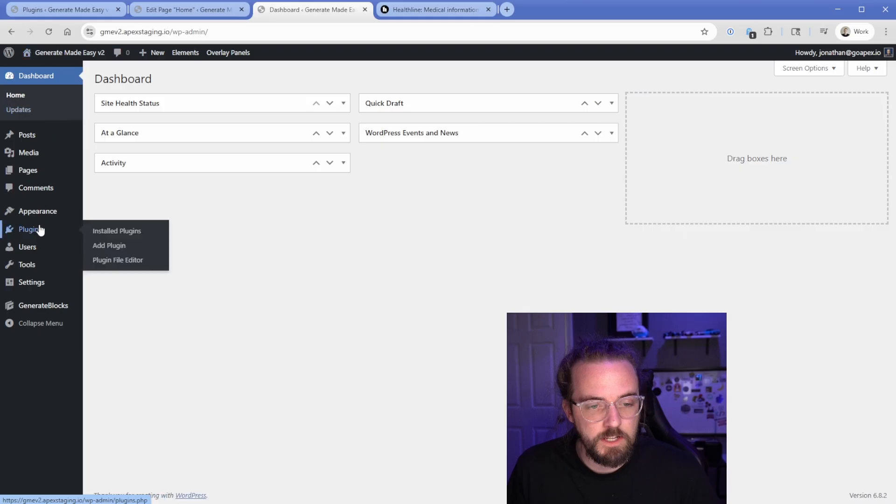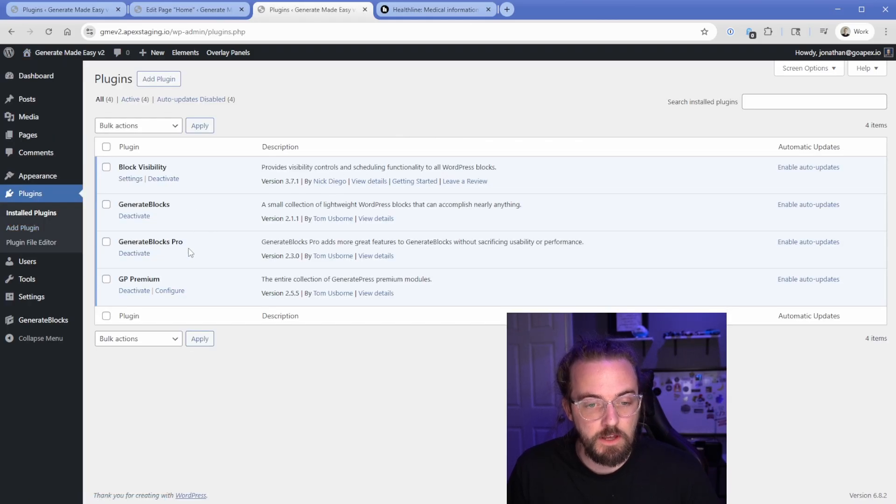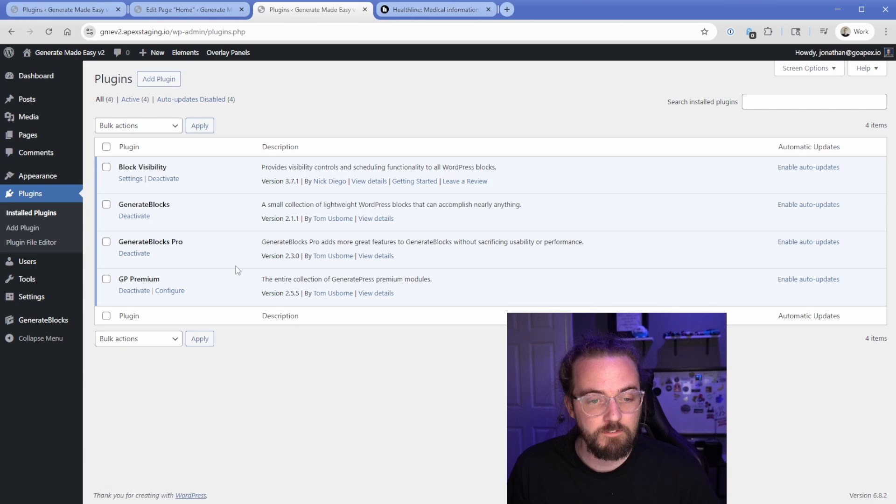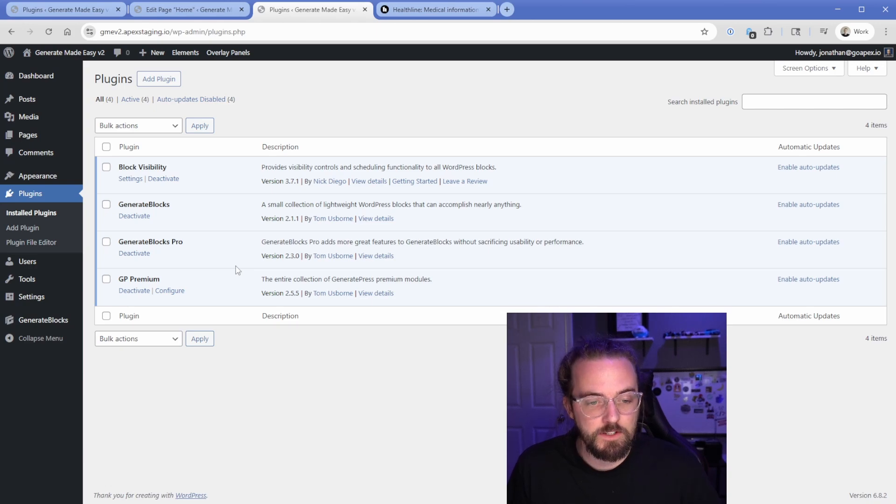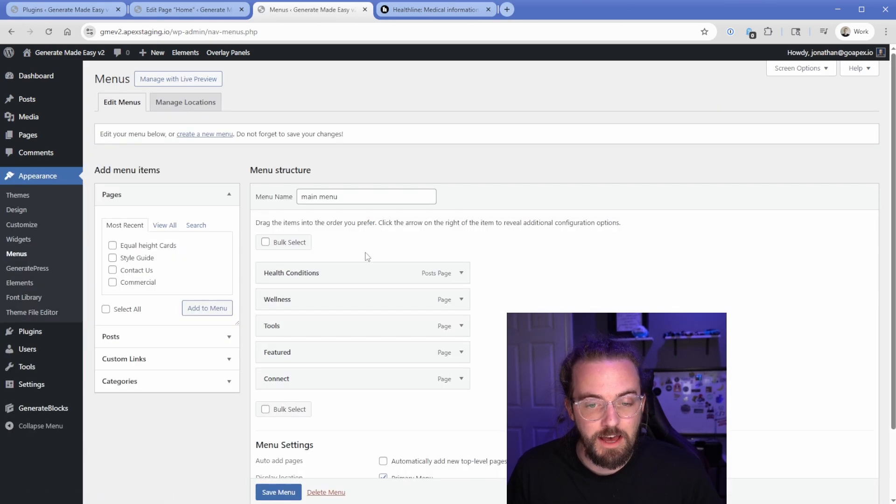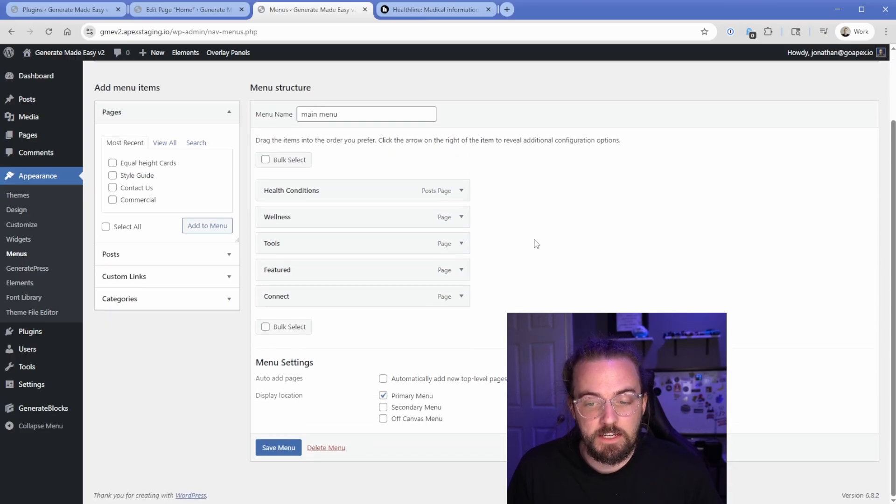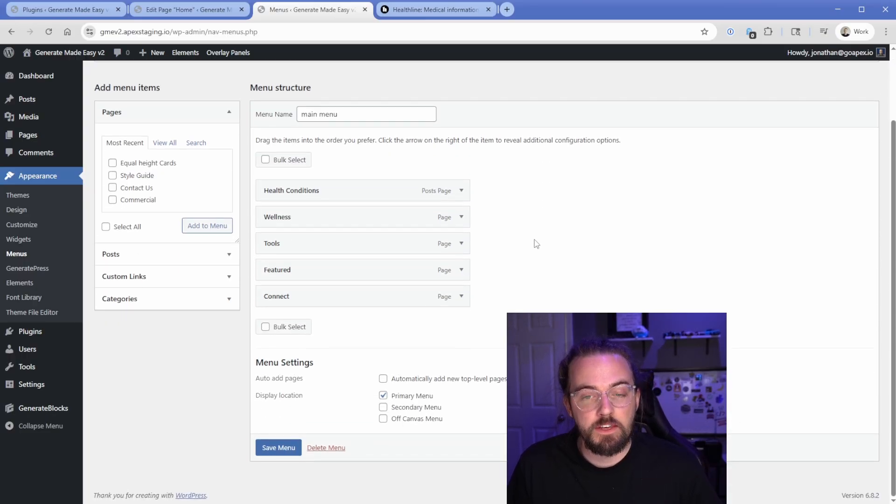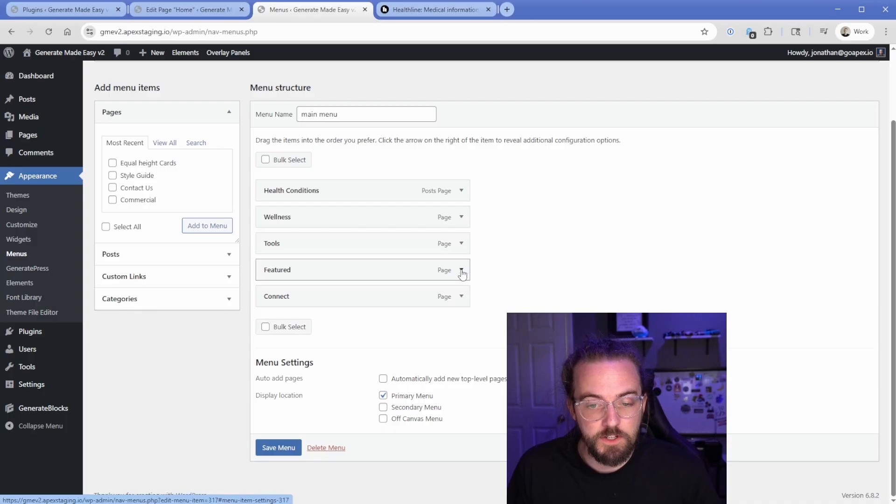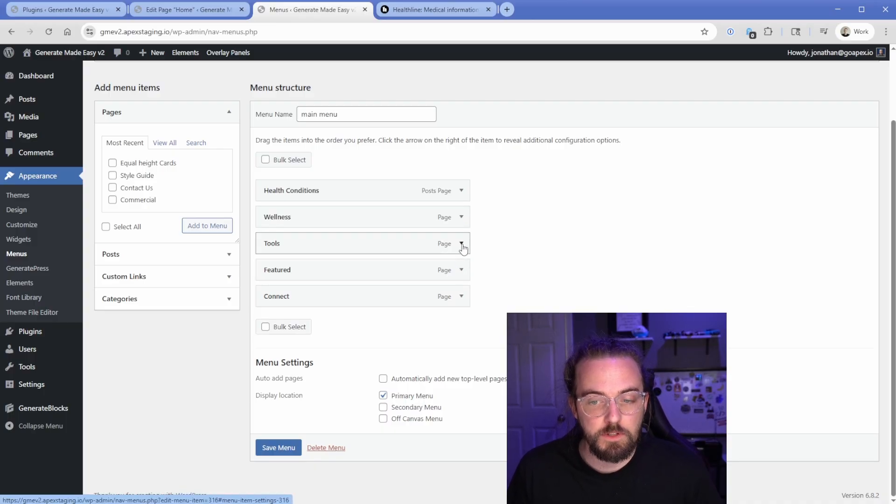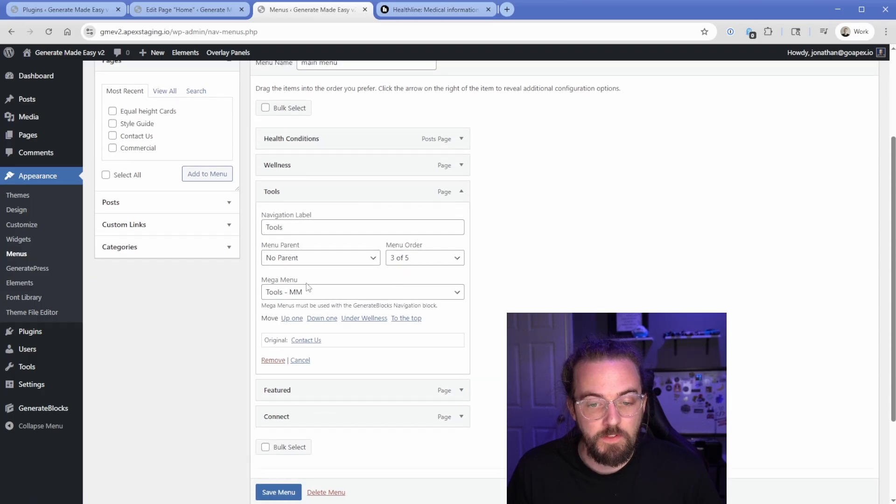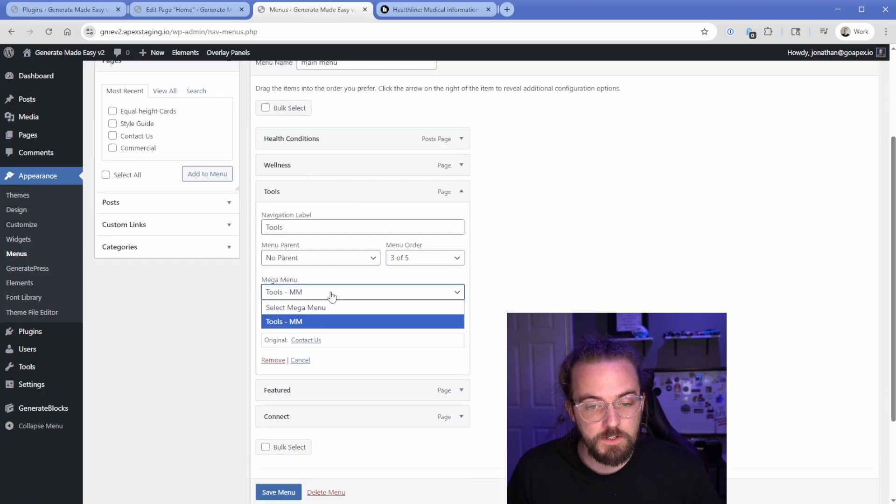So first of all, let's take a look at our plugins on the site. We just have GenerateBlocks Pro 2.3 and GP Premium 2.5.5. So make sure you have those installed. And then from here, let's take a look at our menus. So I just have a standard WordPress menu, and this has each of the pages on the navigation, as you already saw, wellness, tools, and so on. And the way that you attach these mega menu panels to the individual links is just open this up.